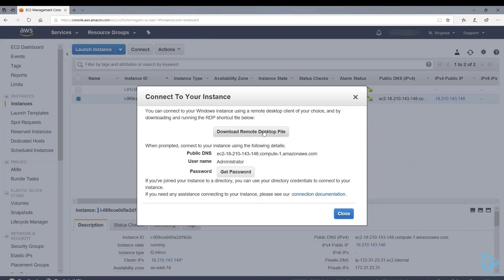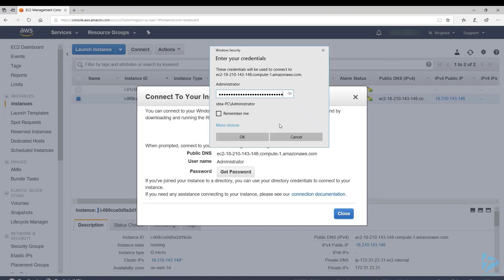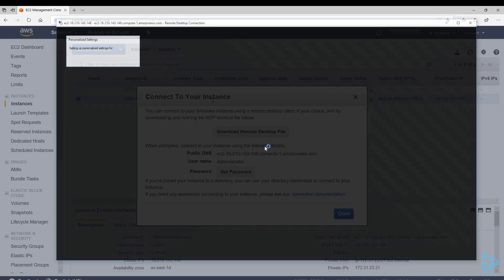Now we'll download the remote desktop file. Click on connect. We're prompted for the password. Username's administrator. Then we click OK and we're connecting to our instance.